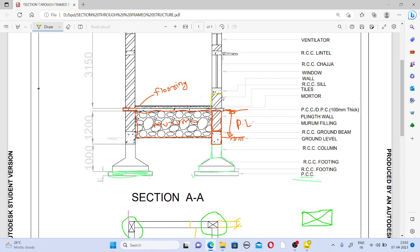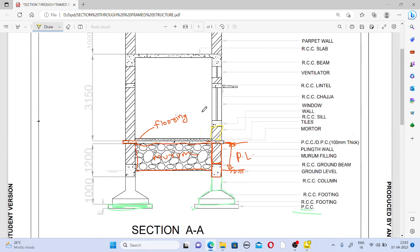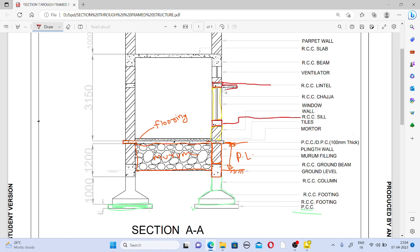We then construct the wall again. Our section is going through the window, so remember that below the window there will be a sill level. The sill is a small RCC beam. Above that we construct the window, and above the window there will be a lintel — again an RCC lintel or small RCC beam. So above and below the window opening there will be concrete members: the lintel above and the sill below.